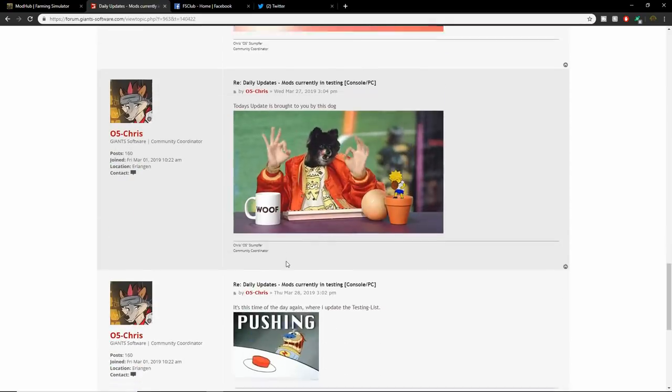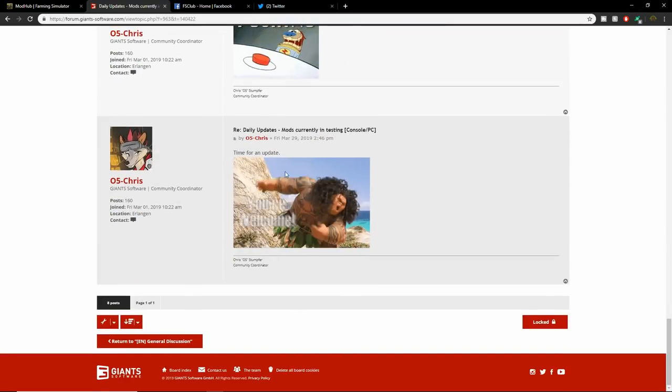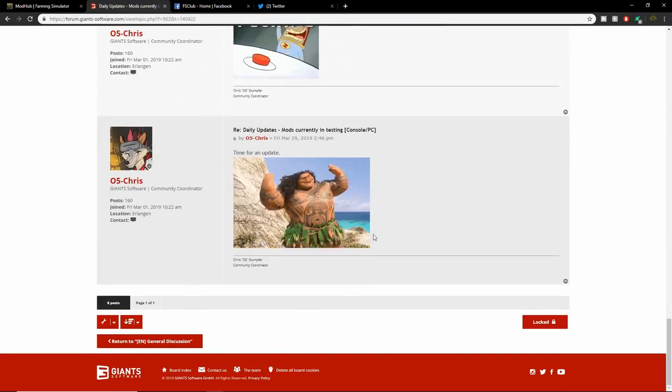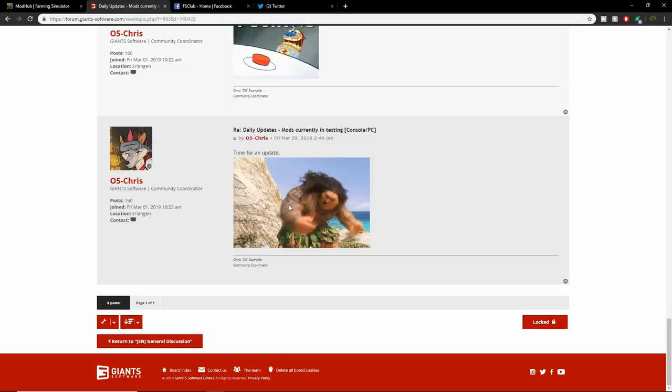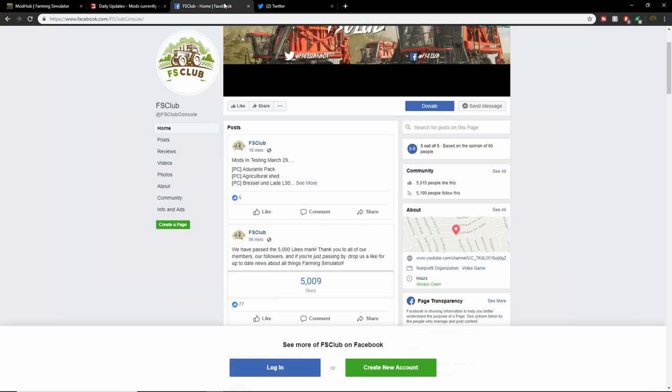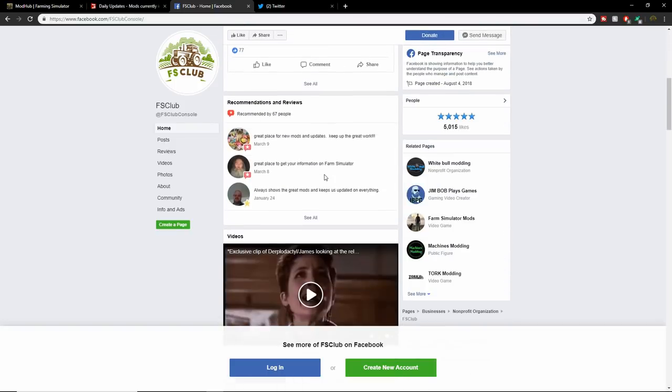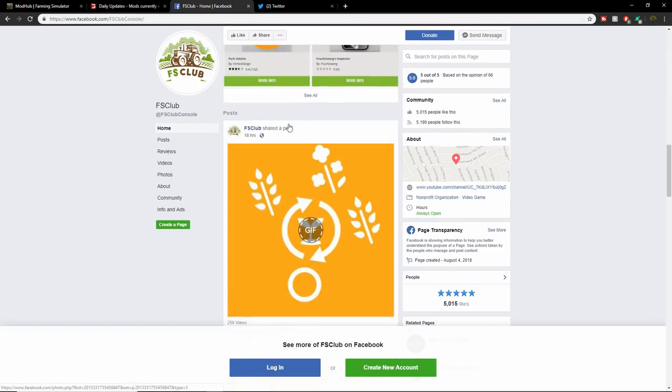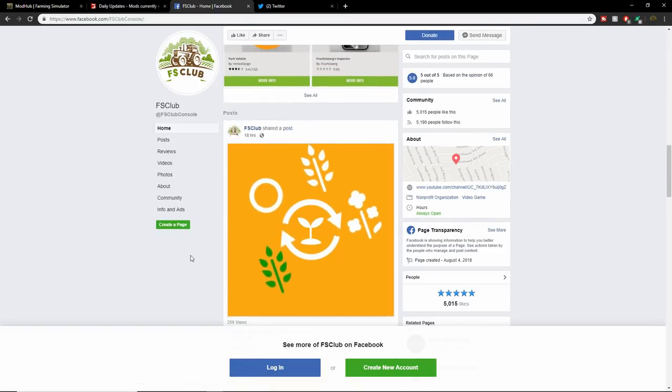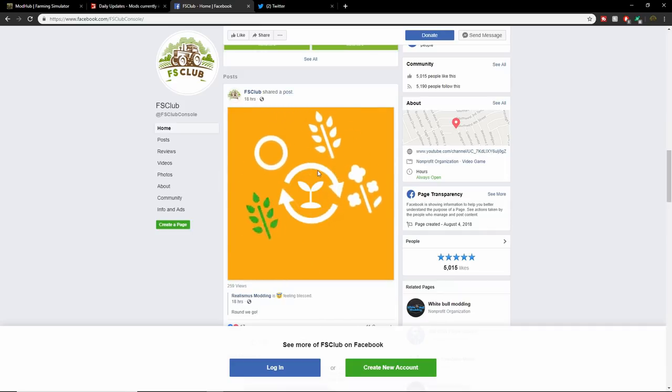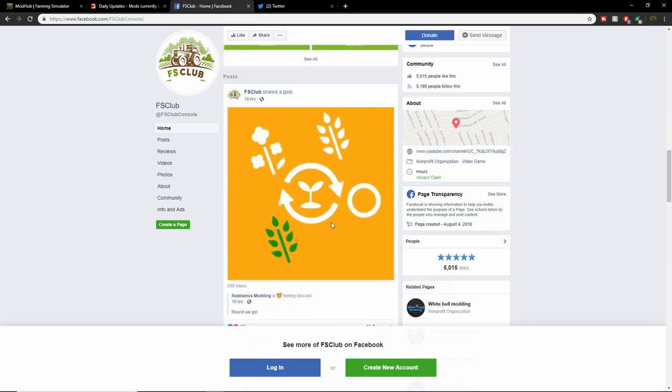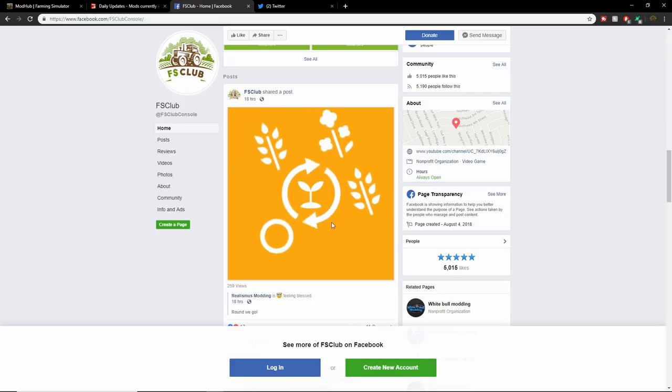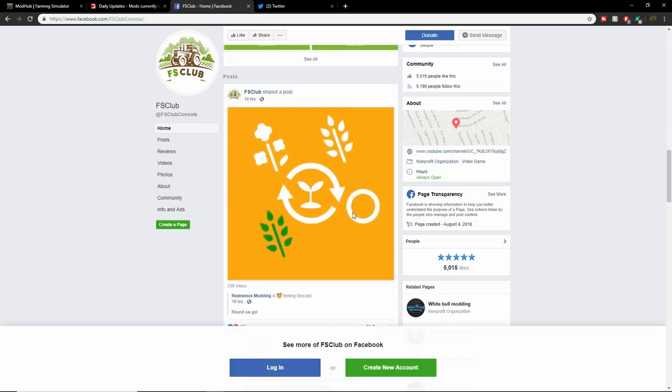Let's see what Chris had to say today. Time for an update, you're welcome. Let's compare them to yesterday's like we always do. Also a little thing from Real Miz Modding, which we think is crop rotation, so that'll be amazing in Seasons. I cannot wait for Seasons.